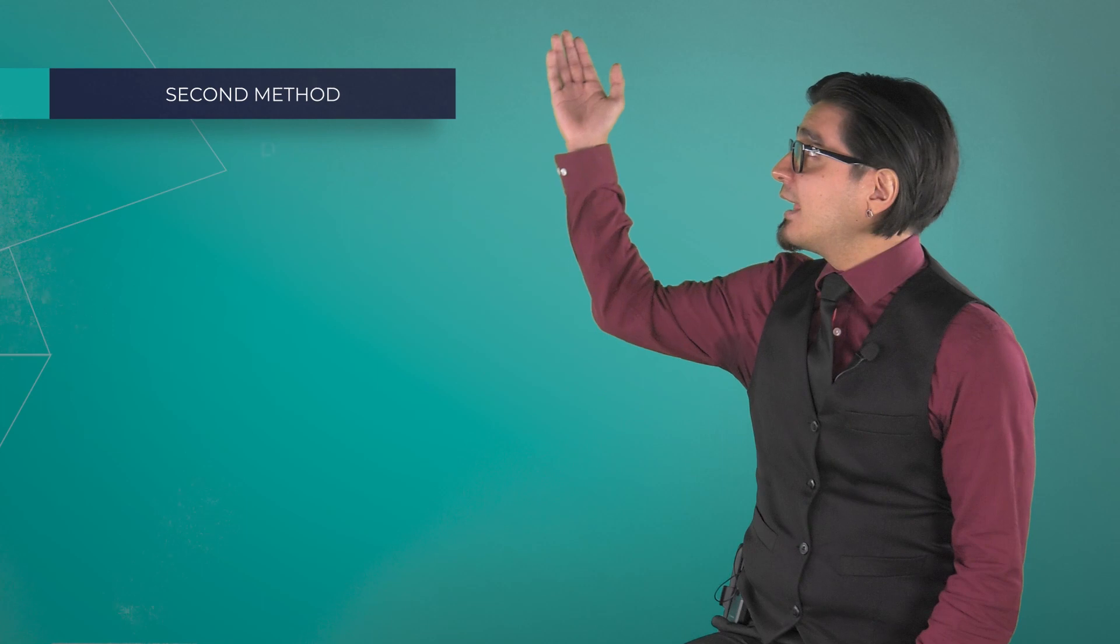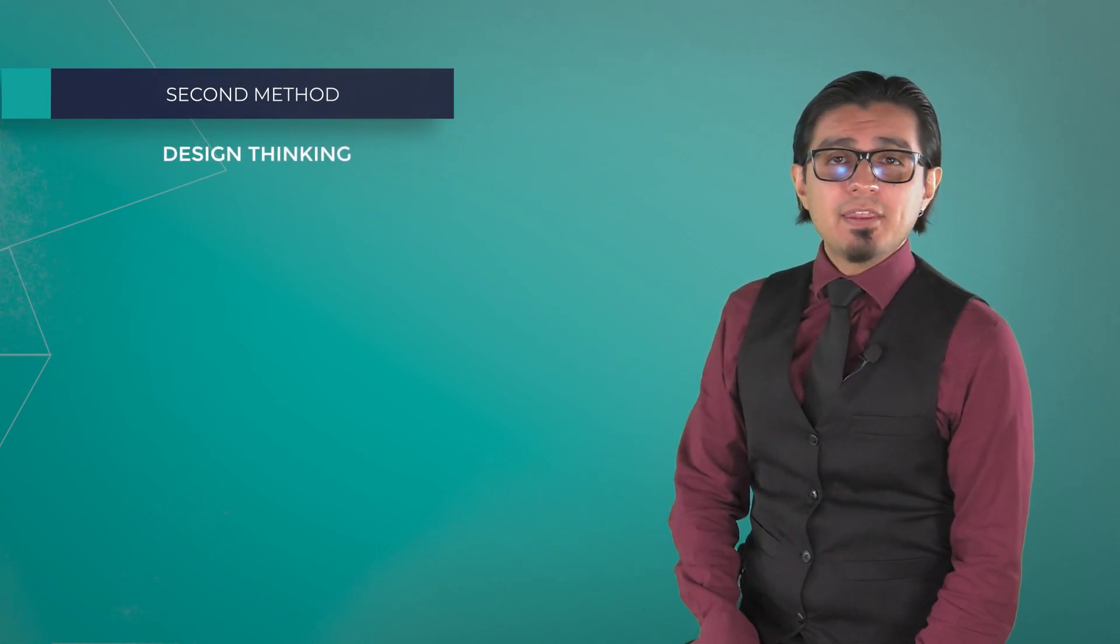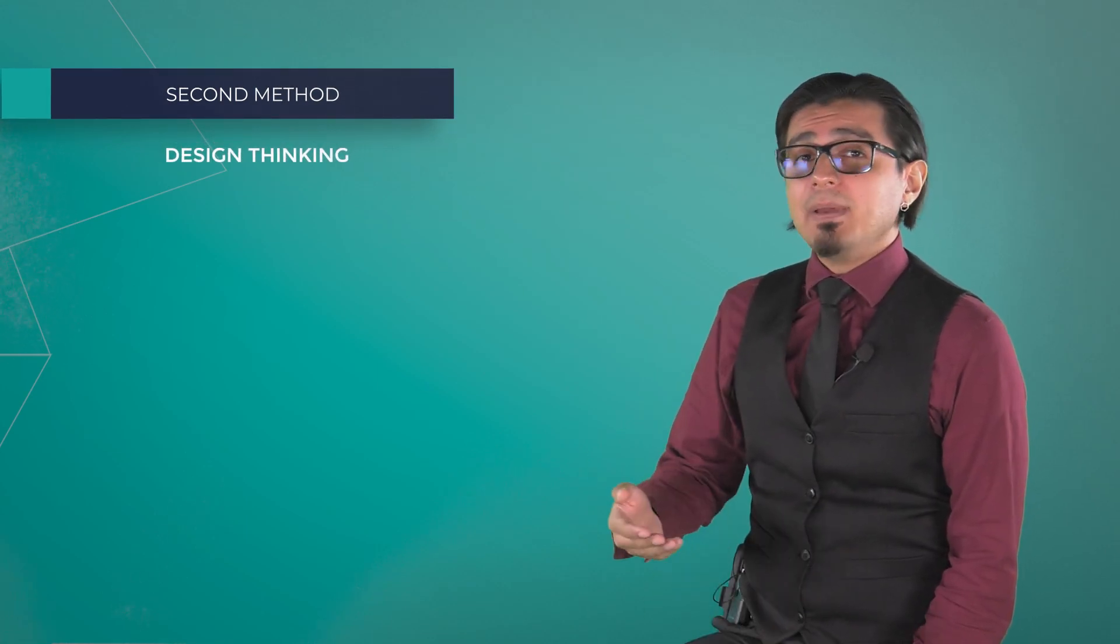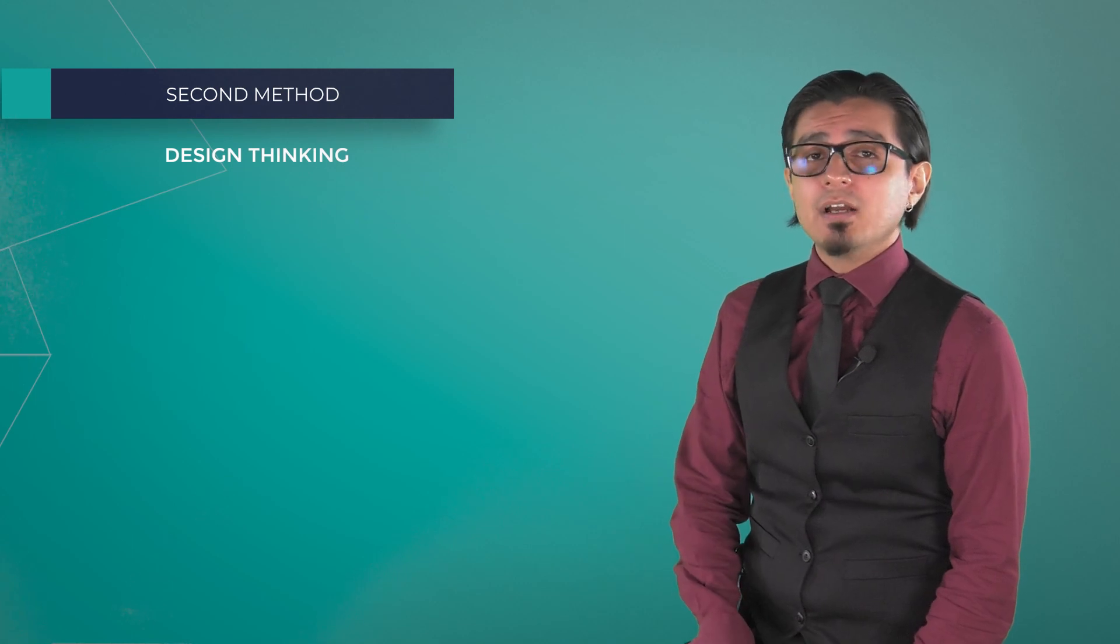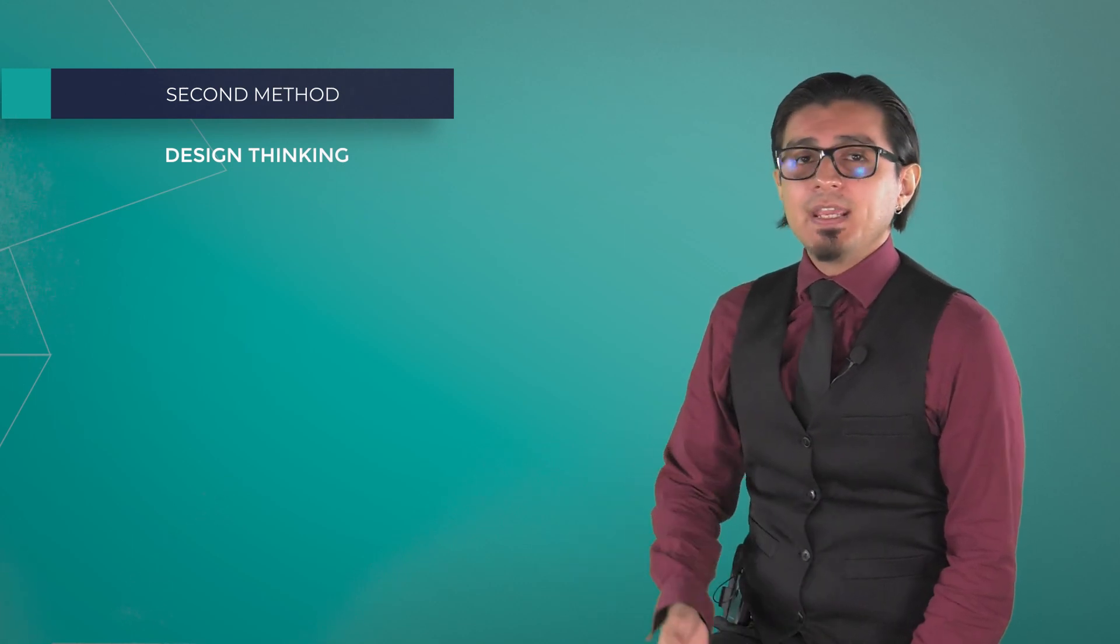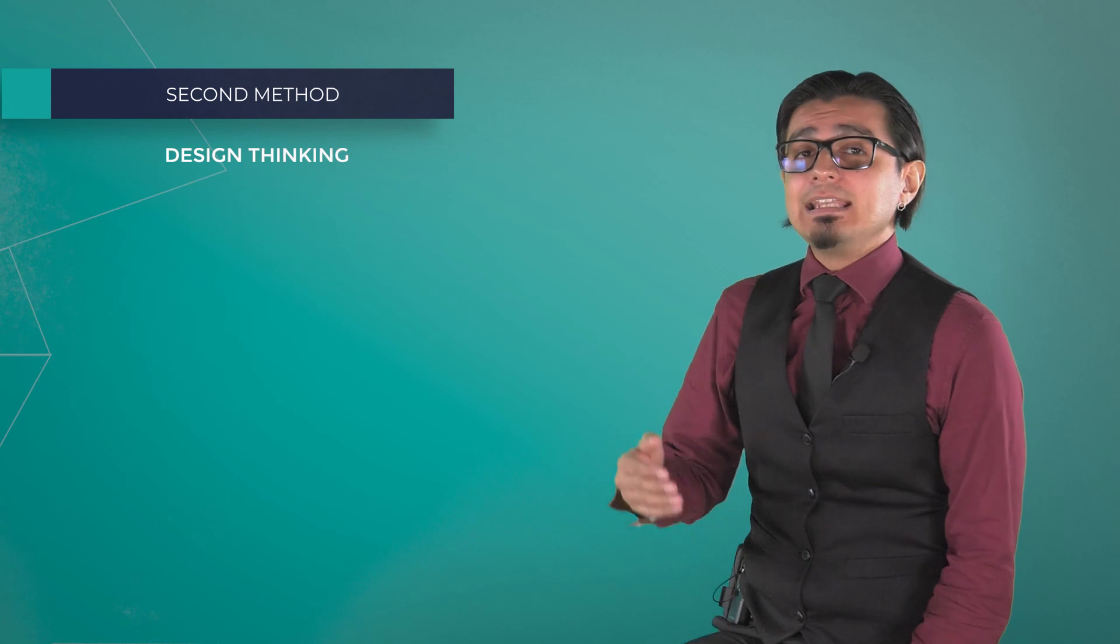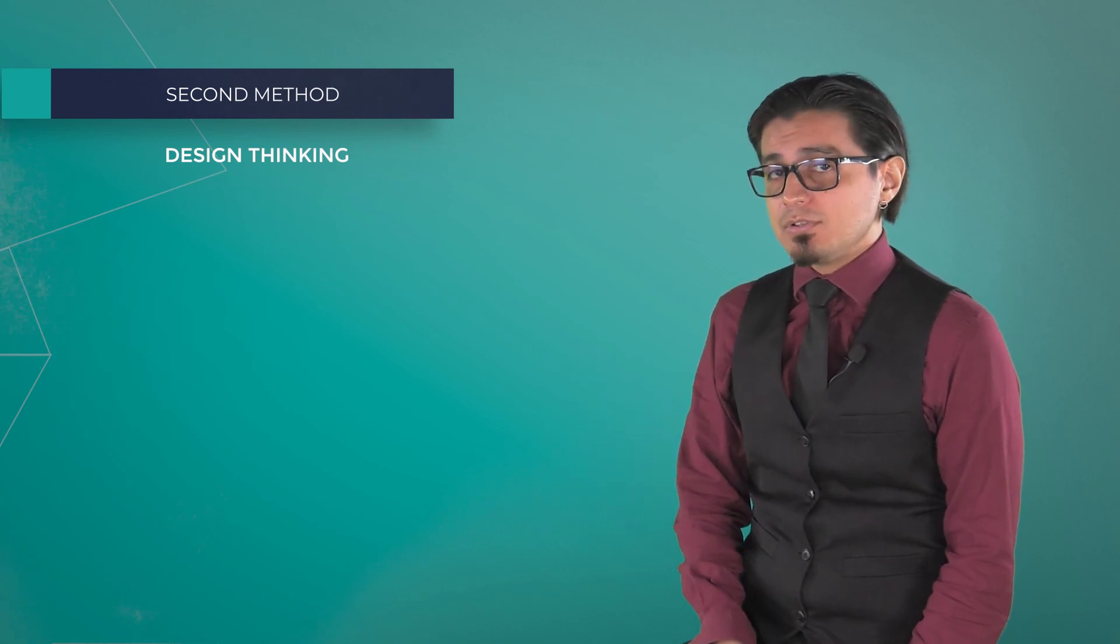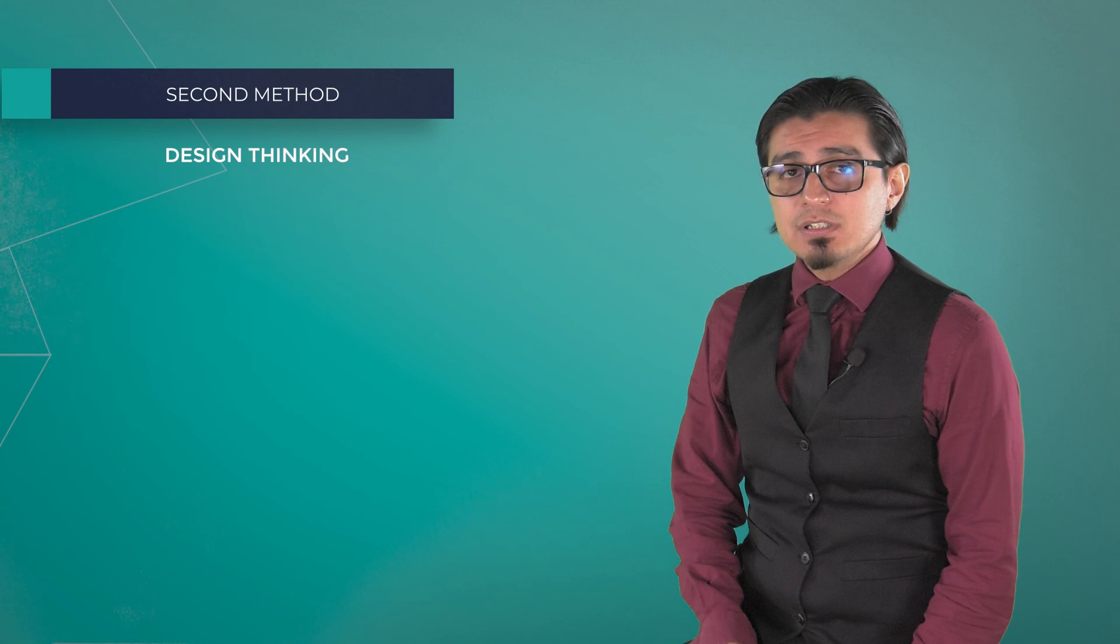The second method that we will explain is design thinking, a method that can have a different amount of phases depending on the needs and way of working of the people that are applying it. It can be defined as an iterative process in which we seek to understand the user, challenge assumptions,